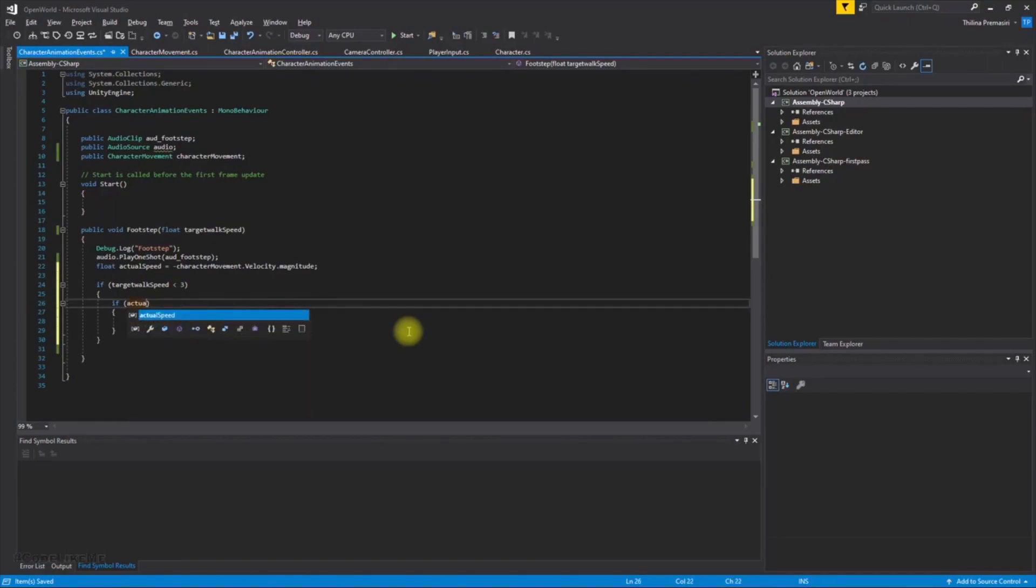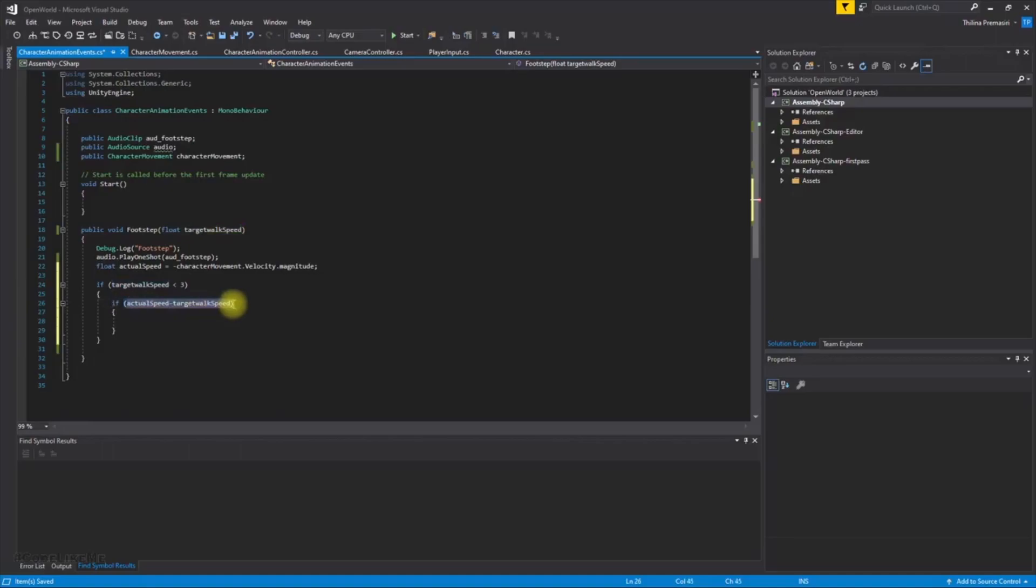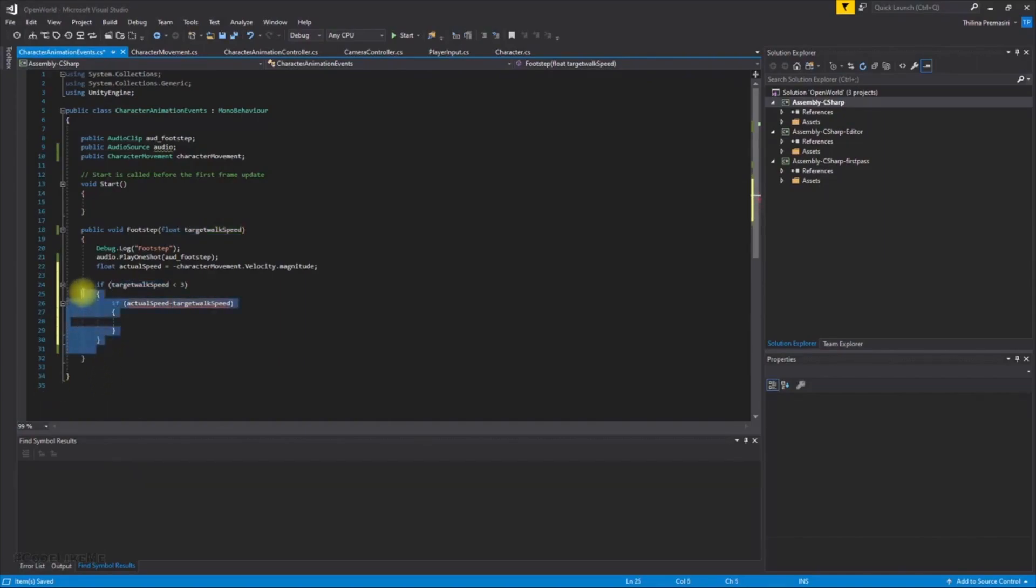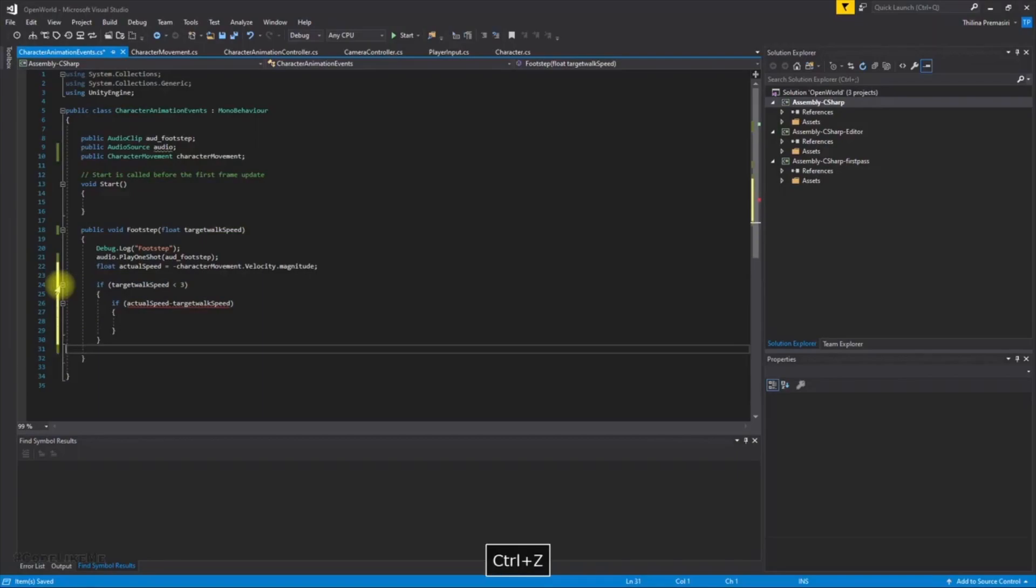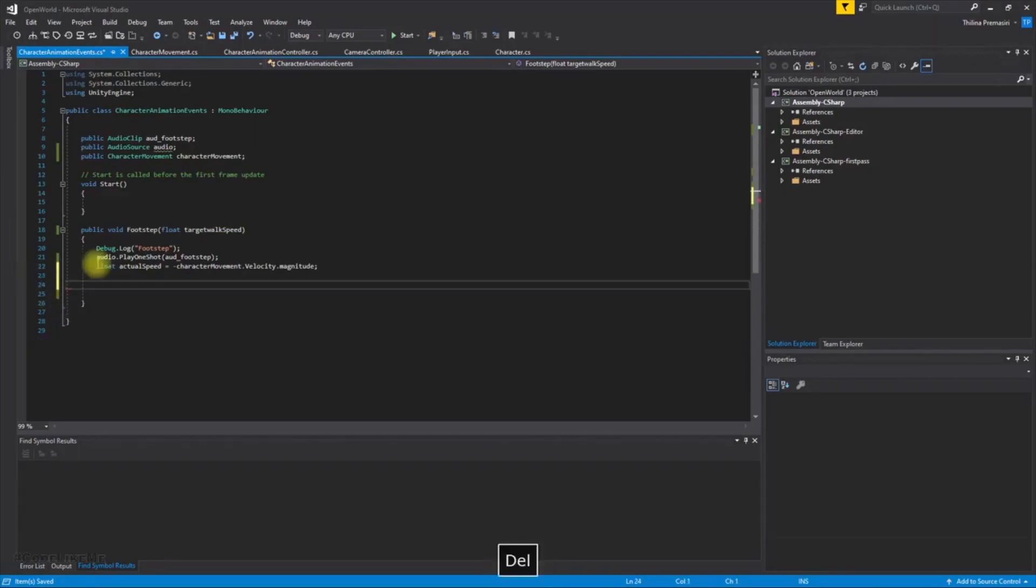If the target work speed is less than three, then we should check for walking speed. So if, let's set another condition. Mmm, speed minus target work speed, now let's take it other way. Oh no, this is going to be complex. Let's do it, let's do it in another way, let's define a function.